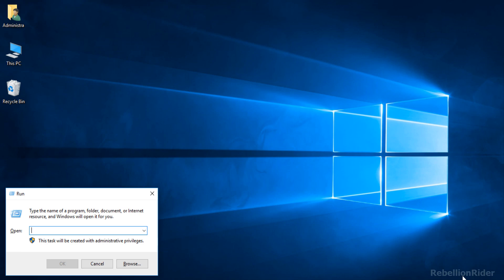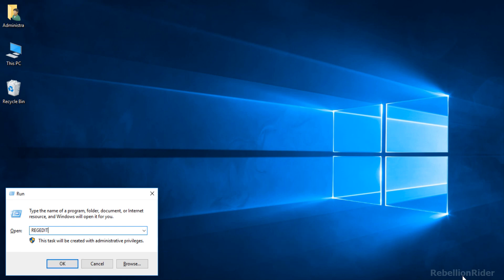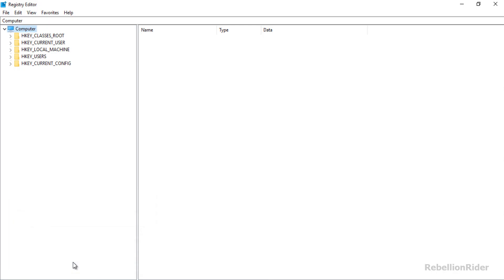Next you need to write a command into this run command box and that command will be regedit. Once you are done writing the command regedit, press the OK button and that will open up your registry editor.